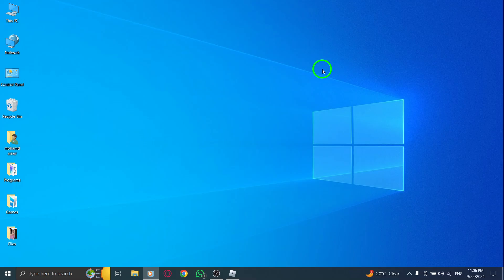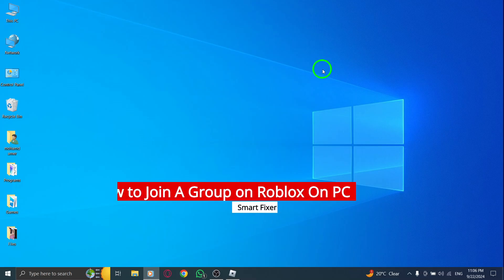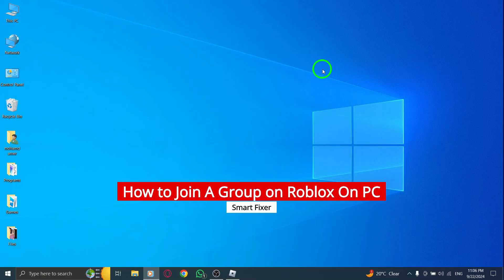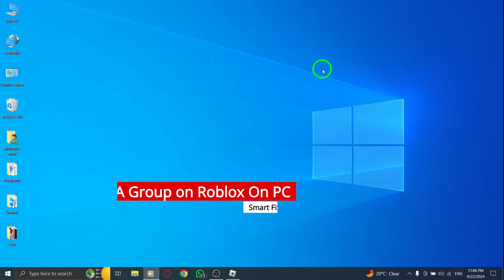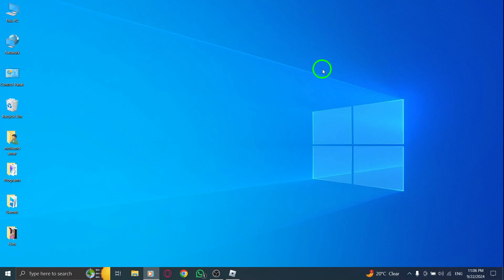Welcome back to our channel. Today, we're diving into a quick and easy guide on how to join a group on Roblox using your PC, especially with the latest update. Let's get started.